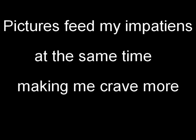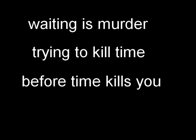Pictures feed my impatience at the same time making me cry more. Waiting as murder, trying to kill time before time kills you. Die and change and shackle to this promise, this ticket is like the beat of my heart.